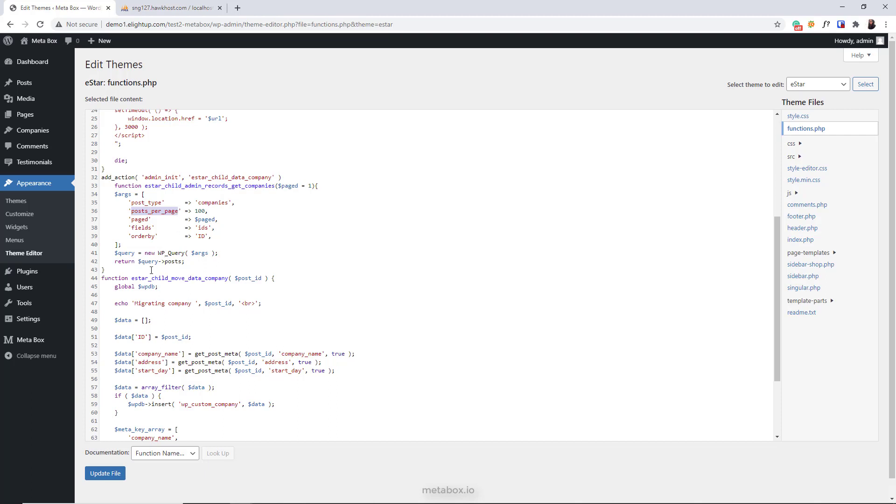This will move data for each post. These are the IDs of three custom fields in the company's post type. This is the function to insert data to the custom table I created.